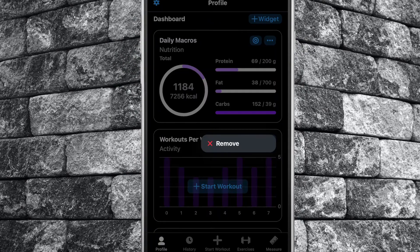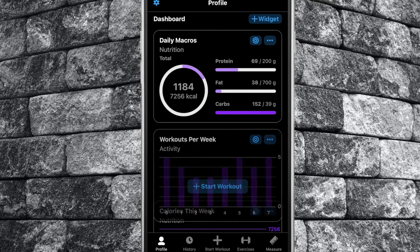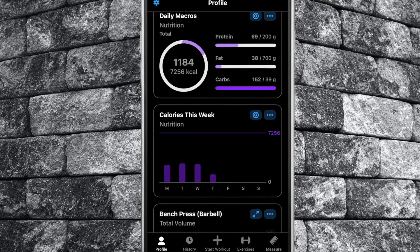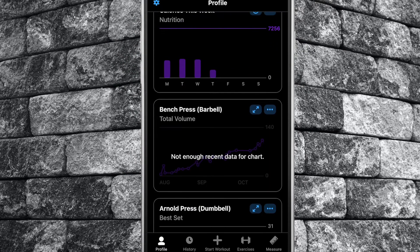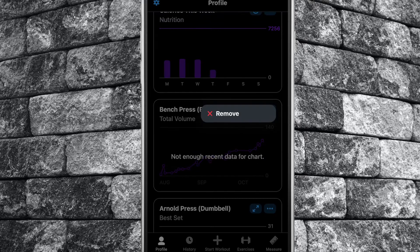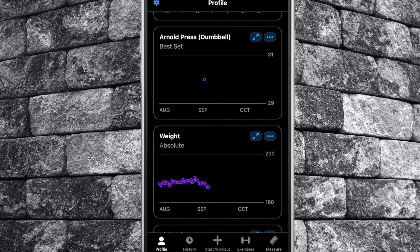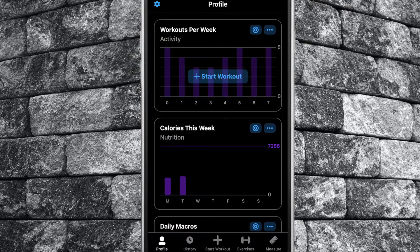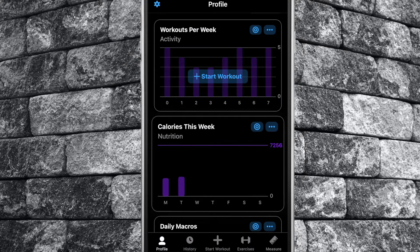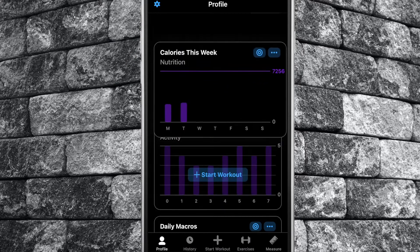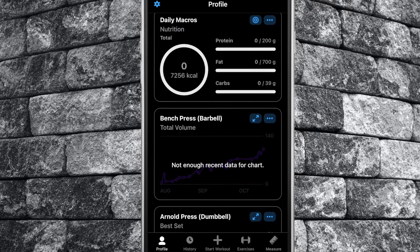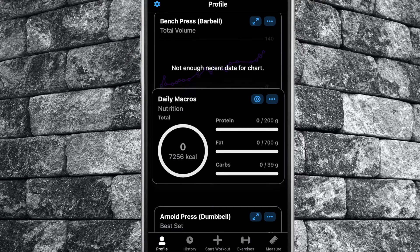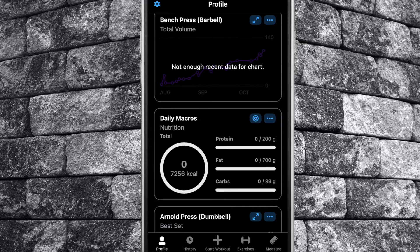To remove any of your widgets from the profile tab, select the three dots on the widget you wish to remove, then tap remove. To change the order in which your widgets appear, hold onto one of the widgets, then drag it to your desired position. Repeat as desired.